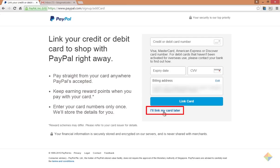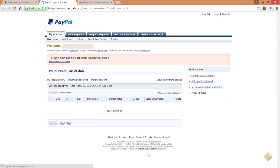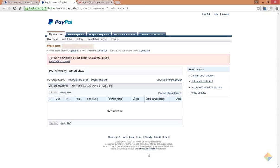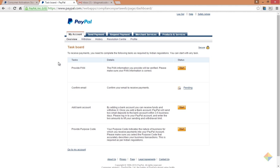Now click on this link at the bottom to go to your PayPal account dashboard. You can see that your account is still unverified. To receive payments as per regulations, you are required to complete a set of tasks. To start completing these tasks, click on this link at the top. The first task is to provide your PAN information.